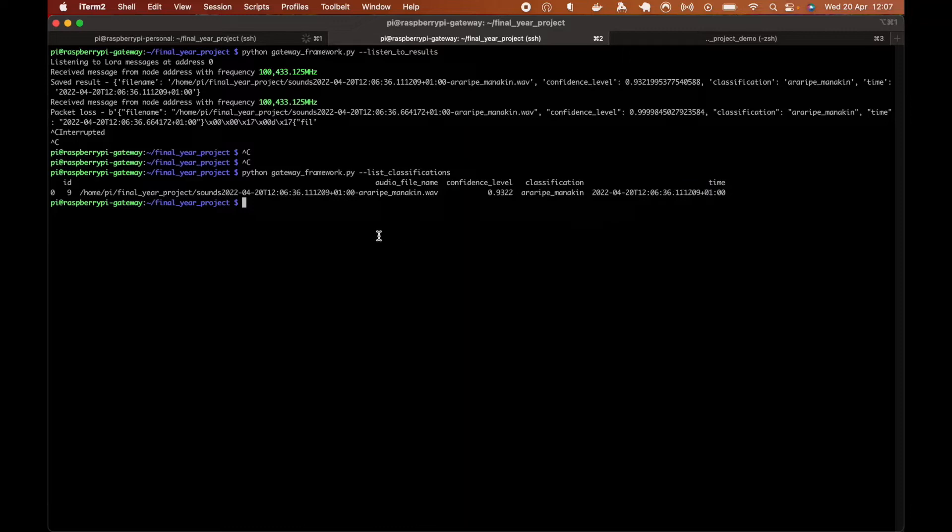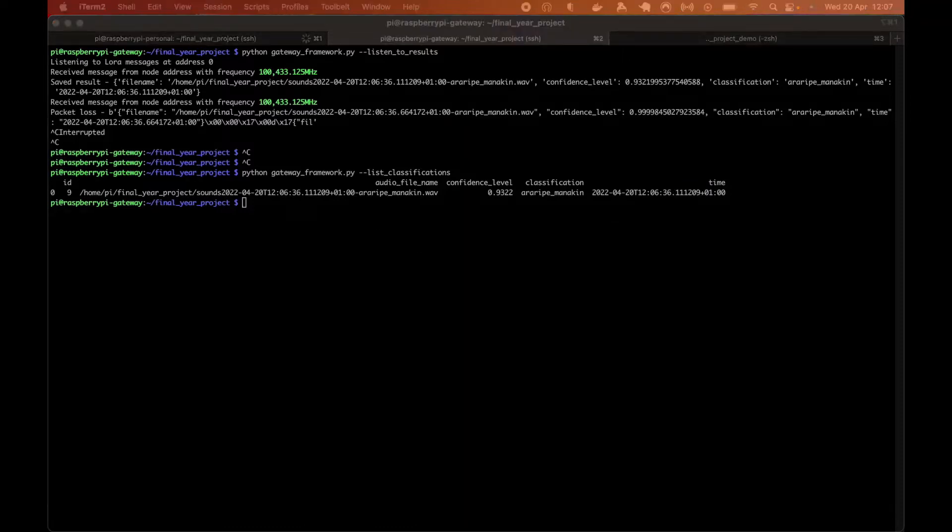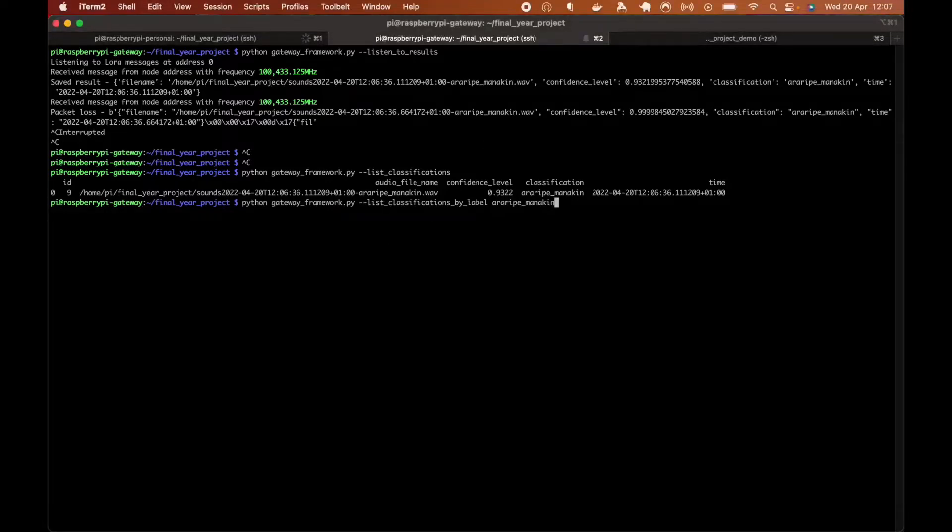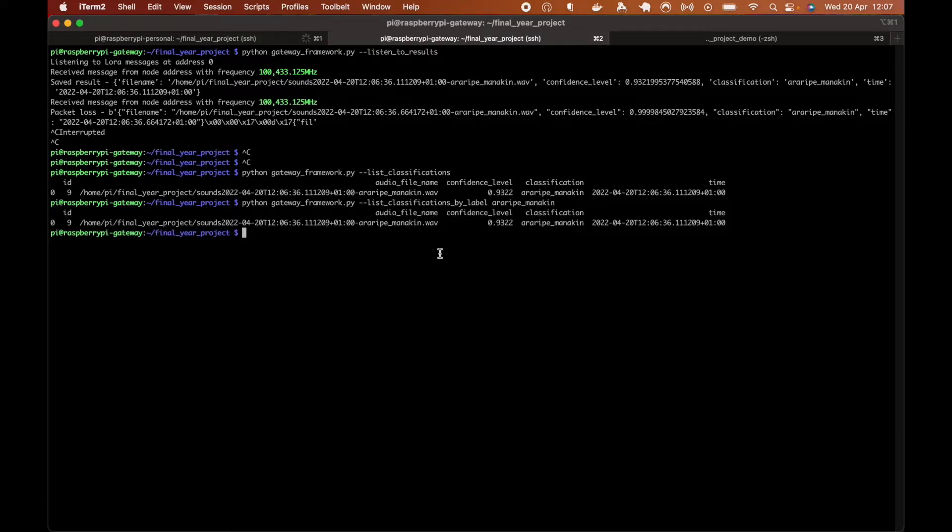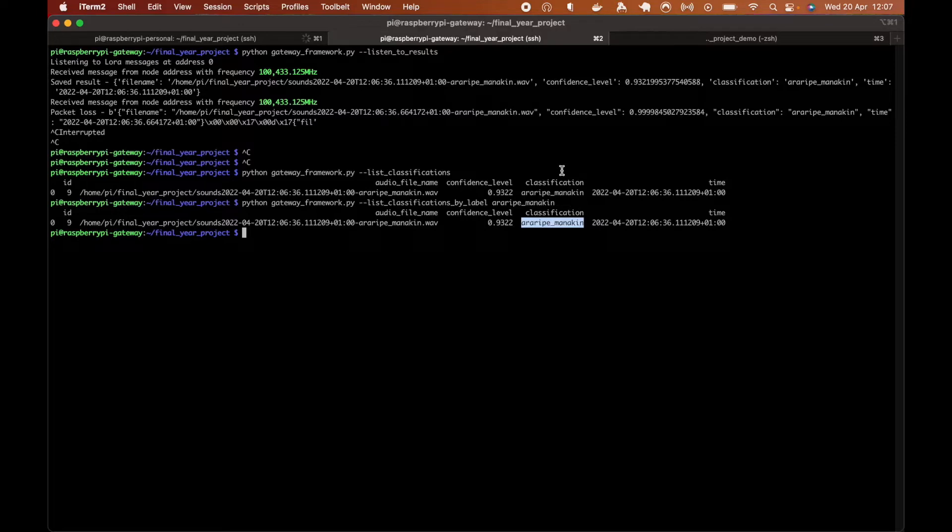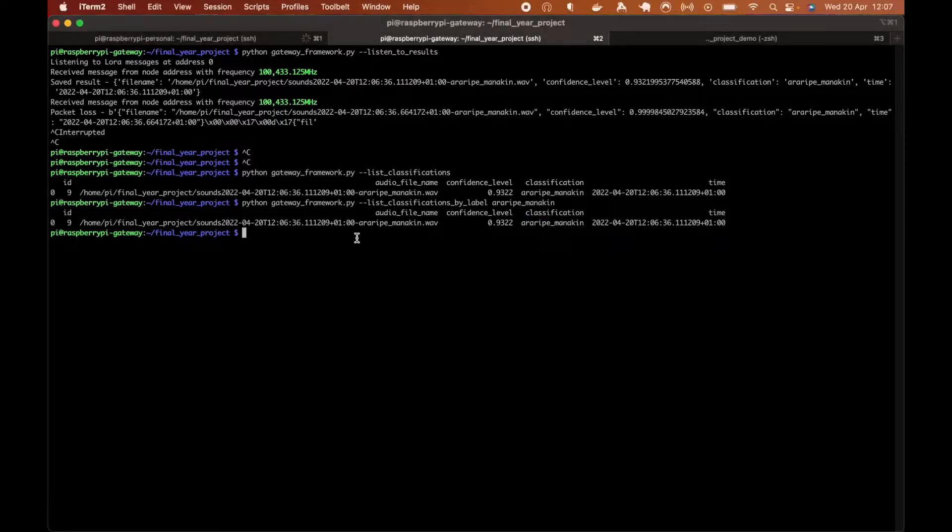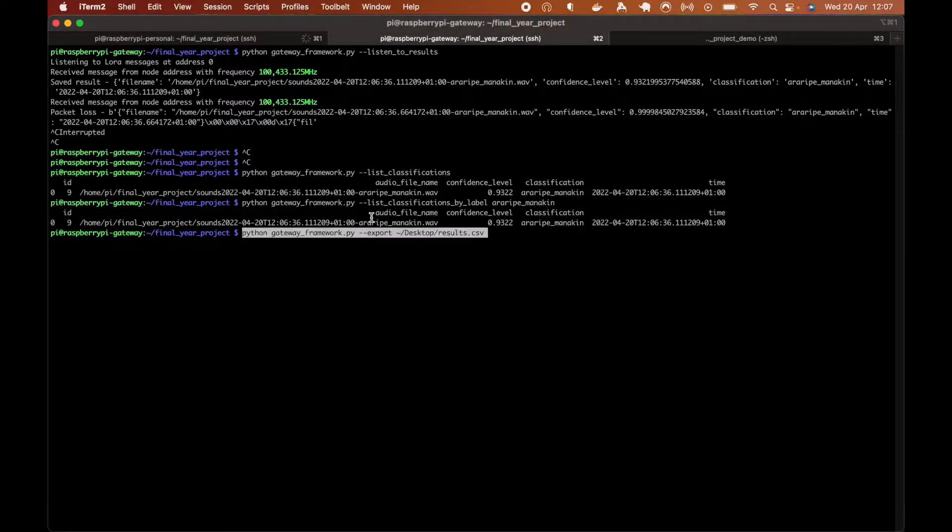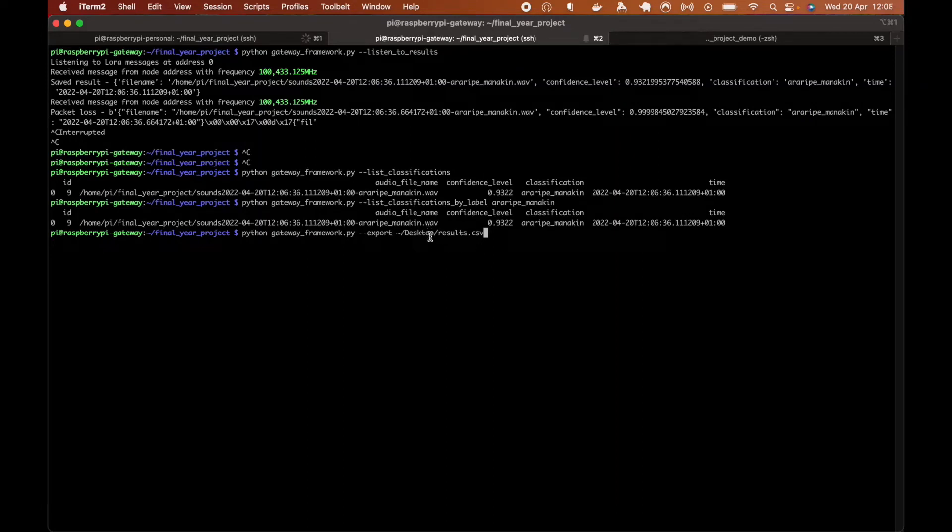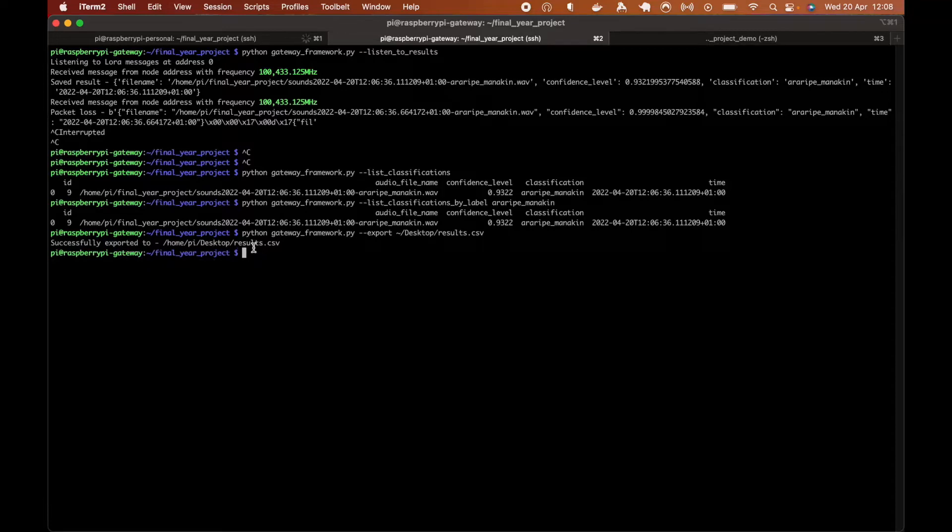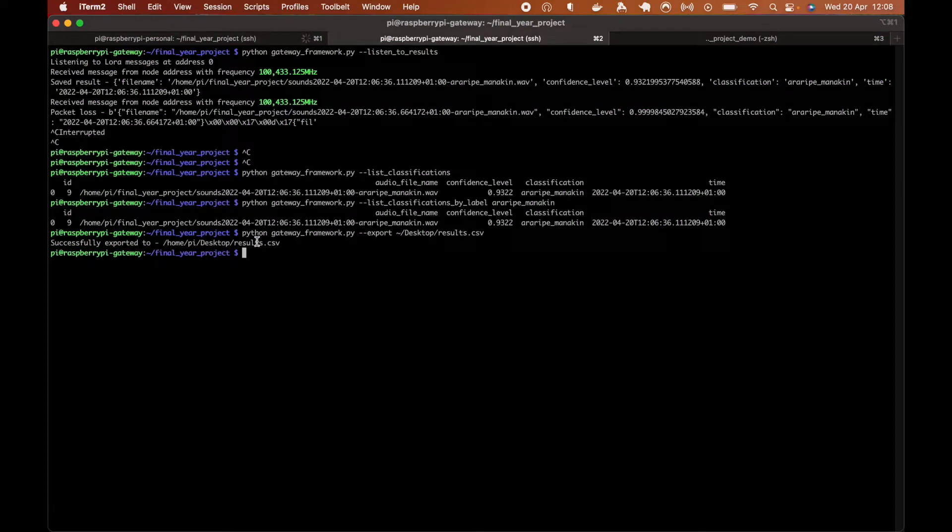So the gateway framework also allows to list classifications by the label. And when you have one classifications, but it will retrieve only RRP monarchy labels. And then we can also export all of the results, which are stored currently in the database, into the CSV file. And we're going to run export and we'll create a results.csv in the desktop, which we'll look at later.